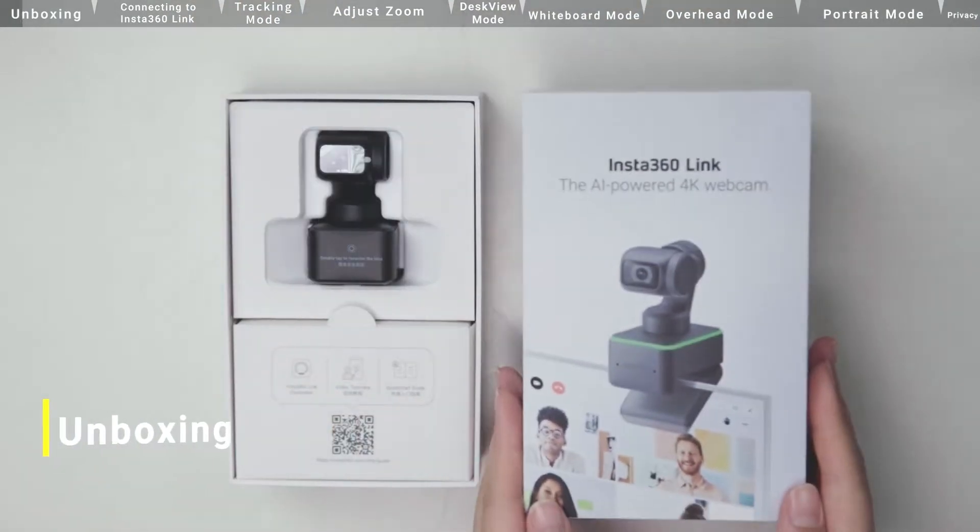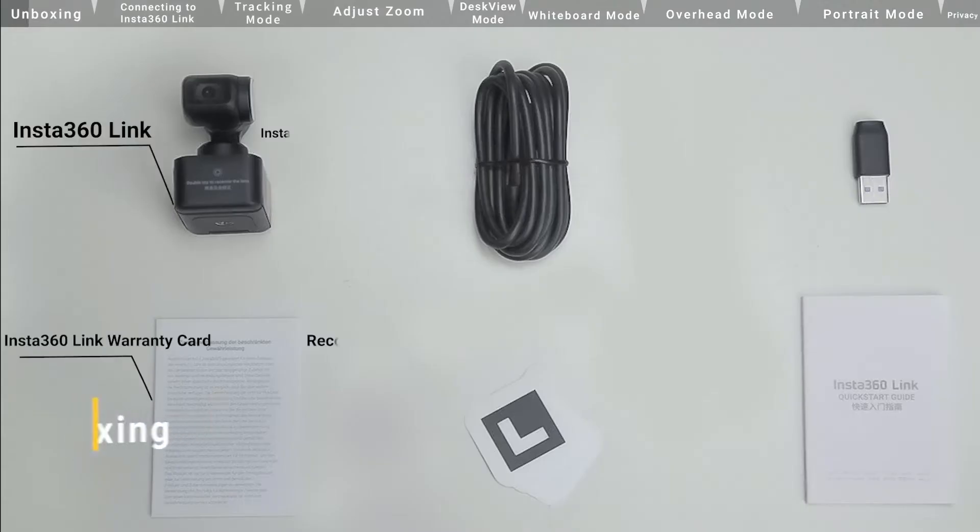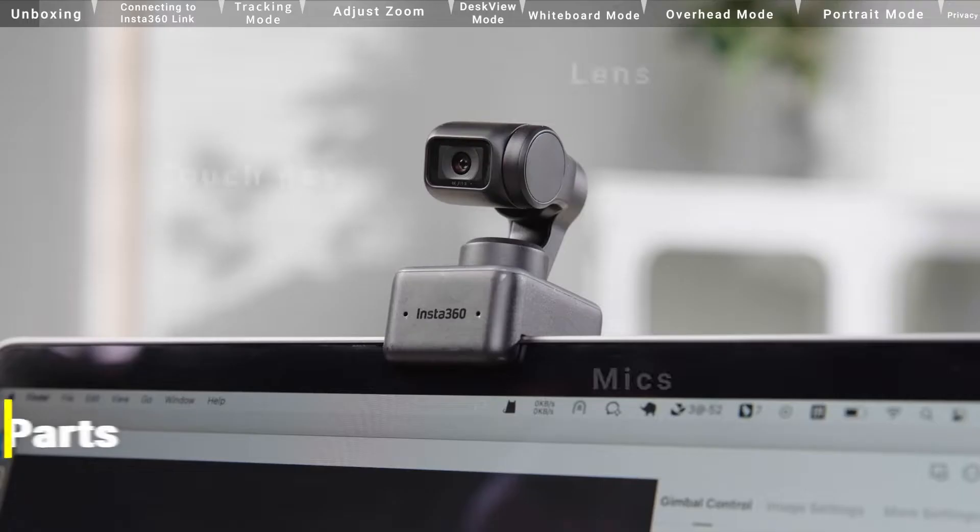Unboxing. First, open the camera package and take out the camera and accessories that come with the package.